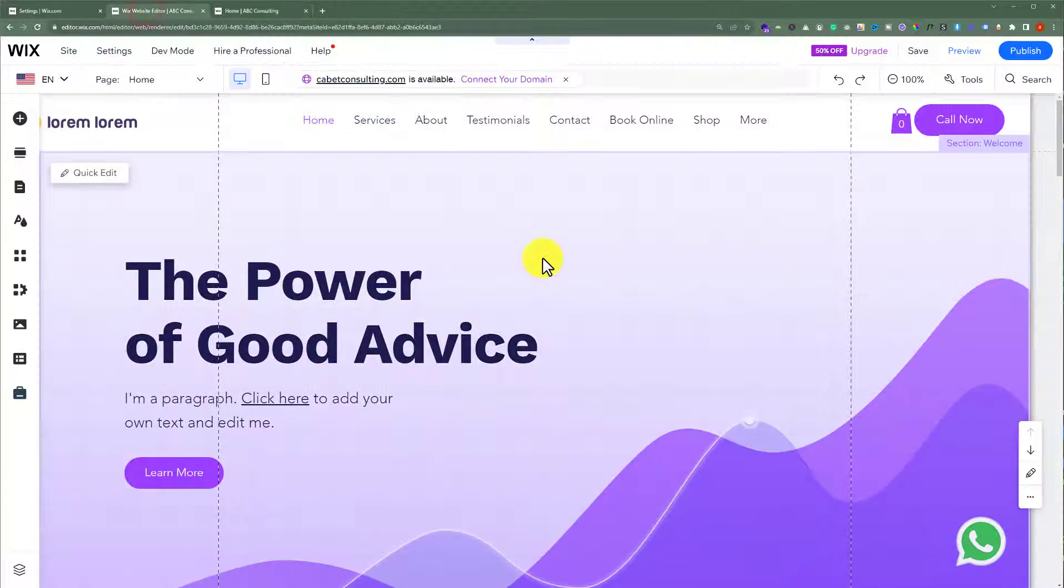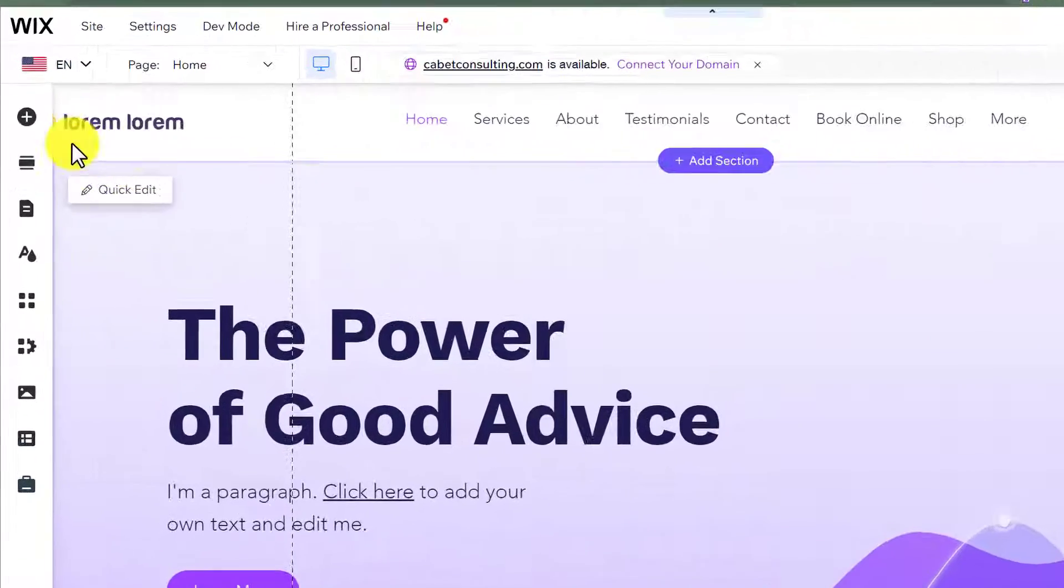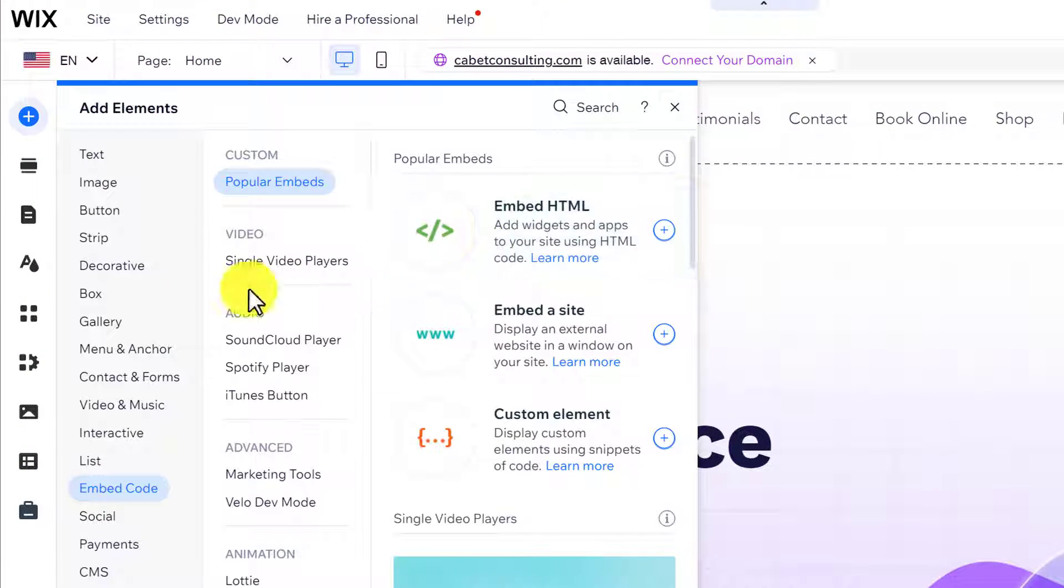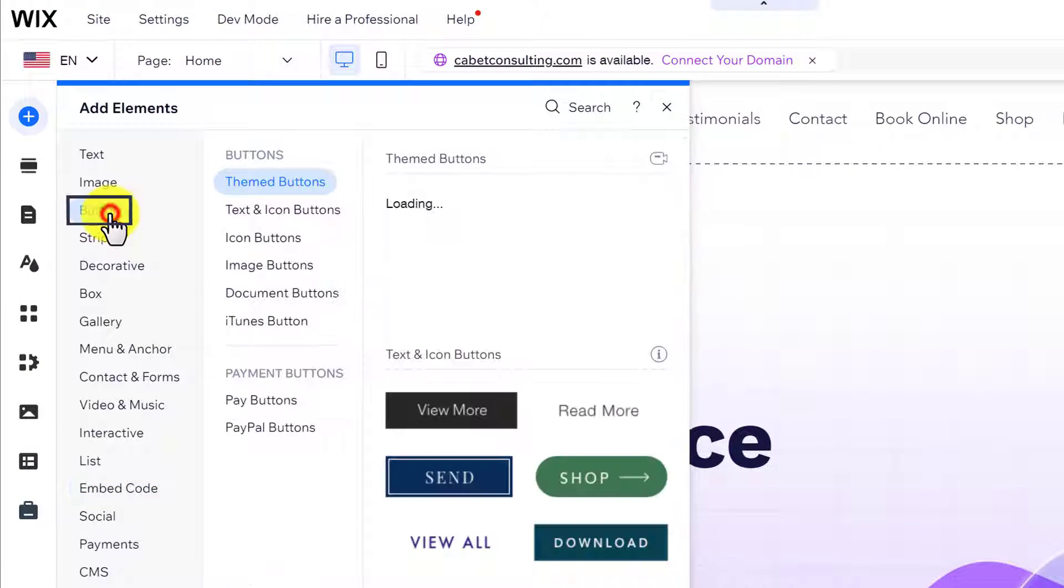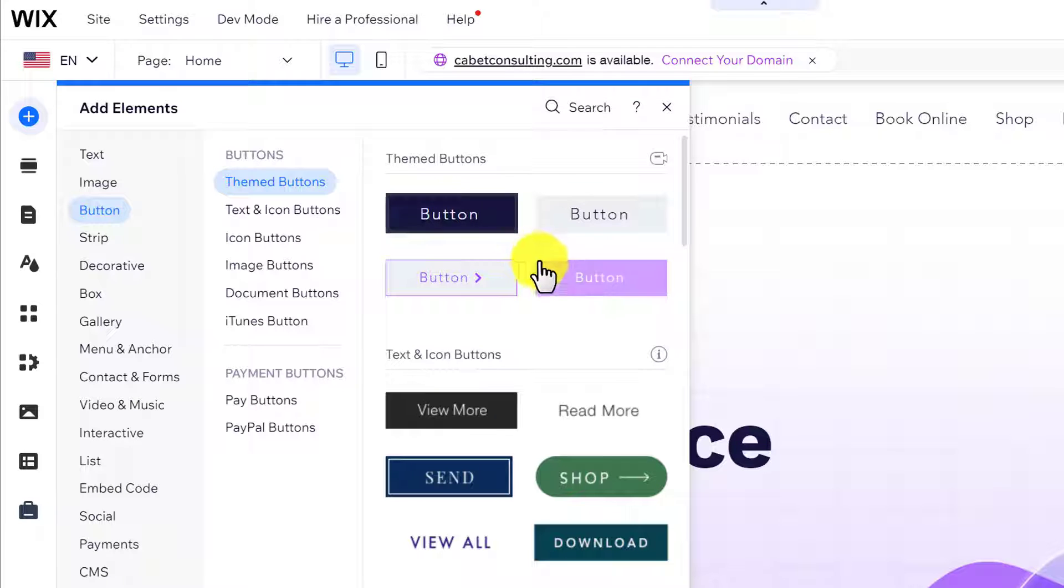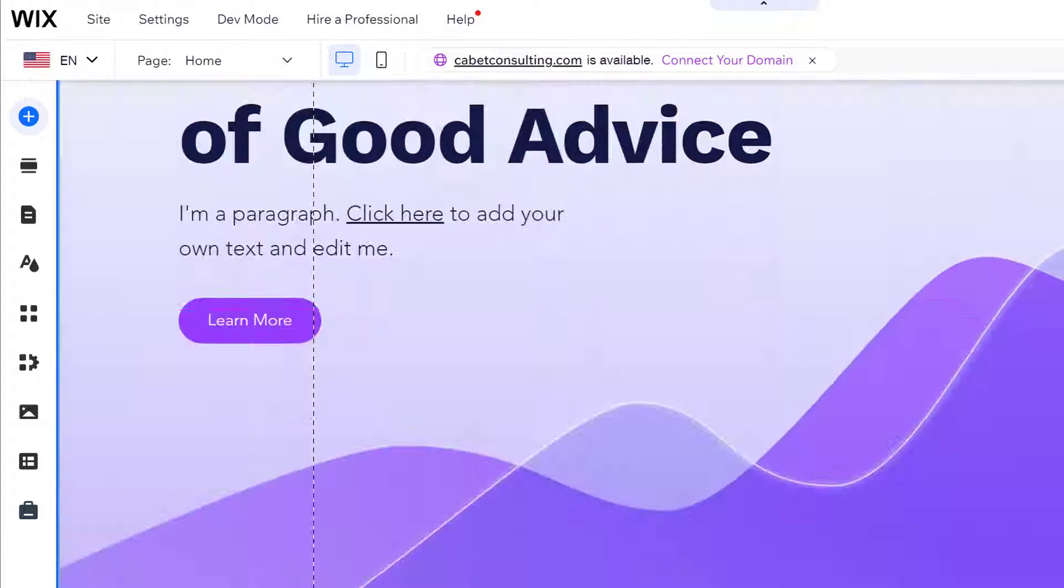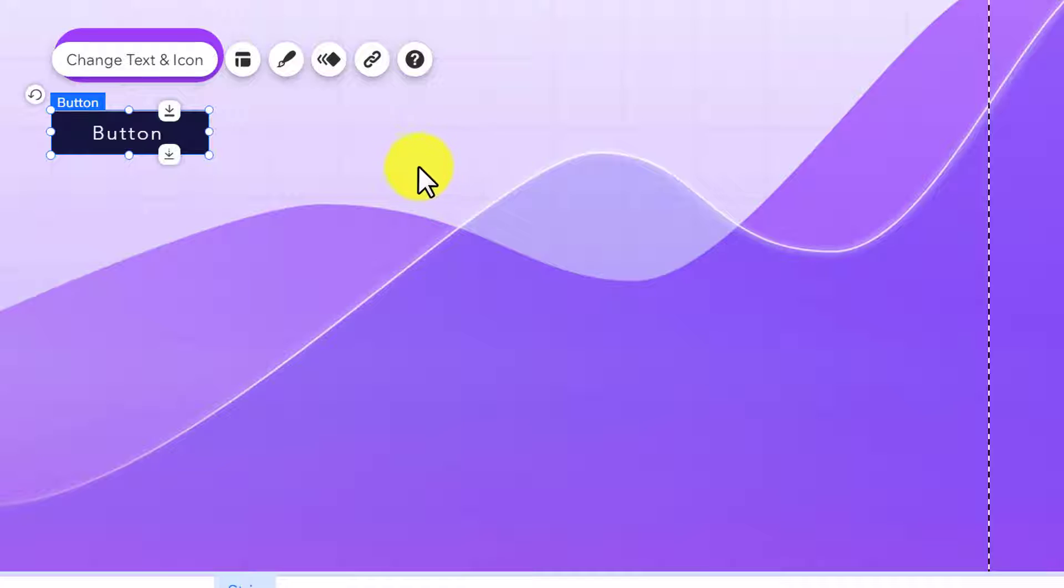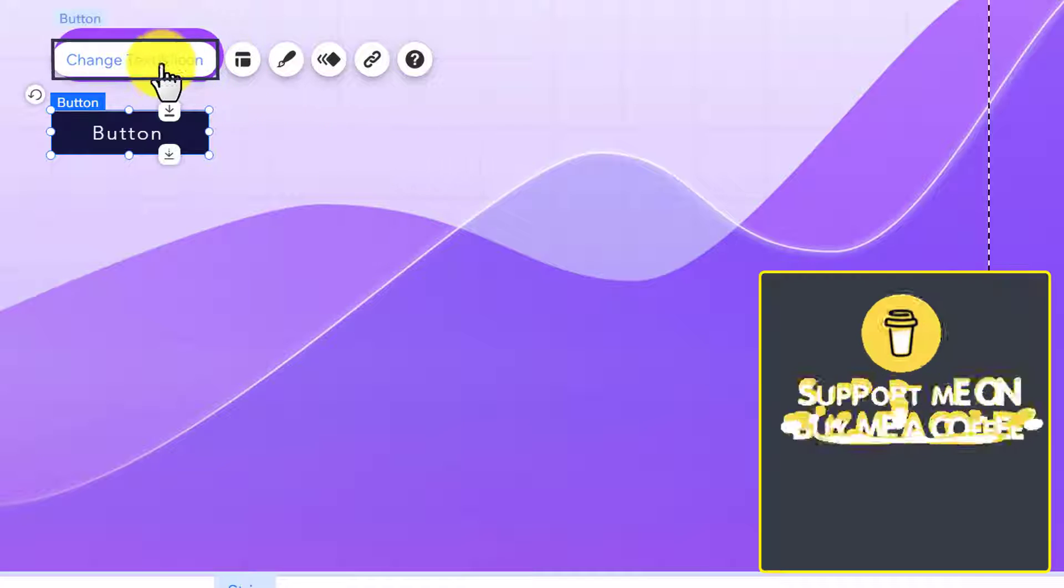Now from the left menu we are going to click on Add Elements. After that we are going to select Button and drag this button to our page. Now from the top click on Change Text and Icon.